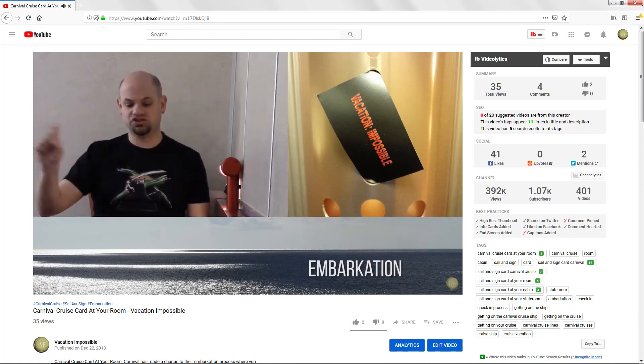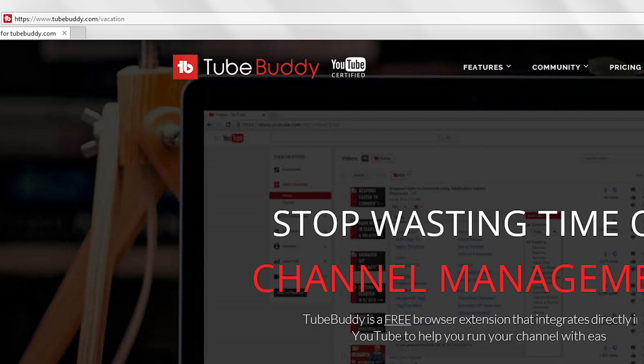So you've installed the TubeBuddy browser plug-in, now let's take a look at some videos. The VideoLytics tool is really quite useful here. Before we get in, if you don't already have TubeBuddy, there is an affiliate link down below in the description that you can follow to install this browser plug-in.